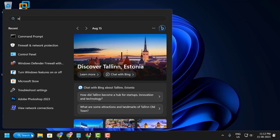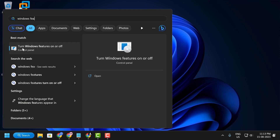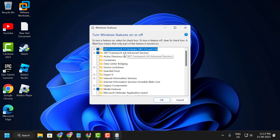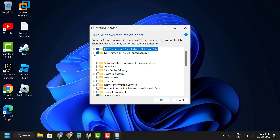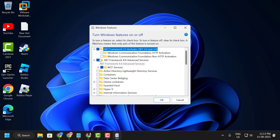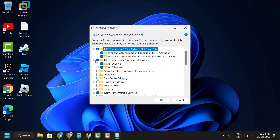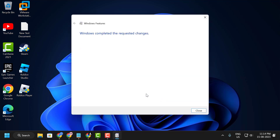Third step: make sure you have .NET Framework installed on your PC. Search for 'Windows Features,' open 'Turn Windows Features On or Off,' and check both .NET Framework 3.5 and 4.8. Expand both entries and check mark all sub-options, then click OK.